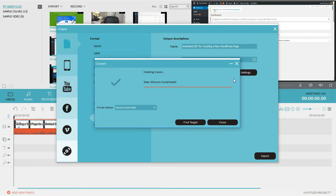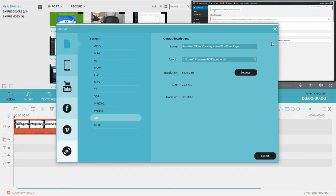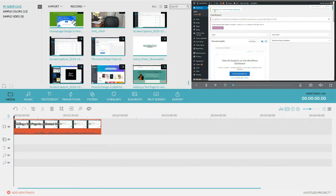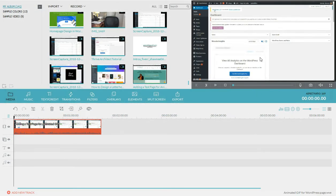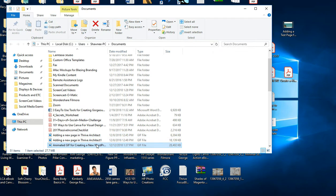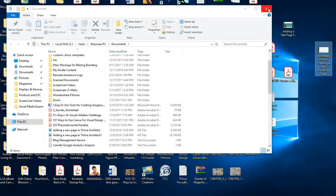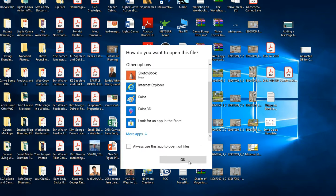The GIF is finished and created. I'll click Find Target, which takes me to the output — the animated GIF file. I'm going to save this as a project so I can refer back to it. After clicking Find Target you can see the GIF file was created. I'll drag it to the desktop and double-click to see what the animated GIF looks like.